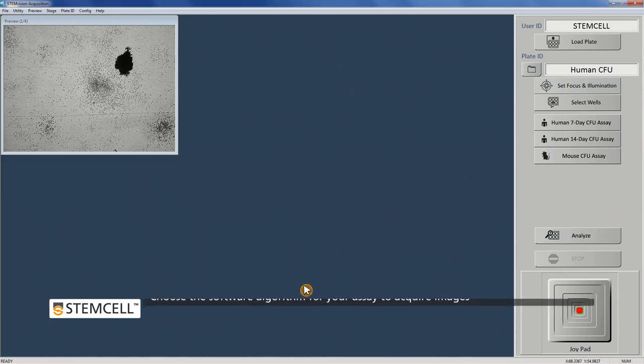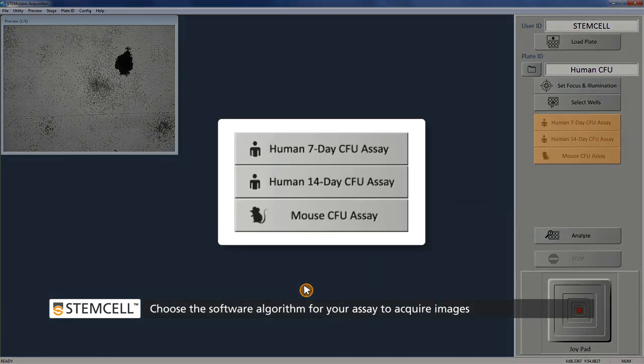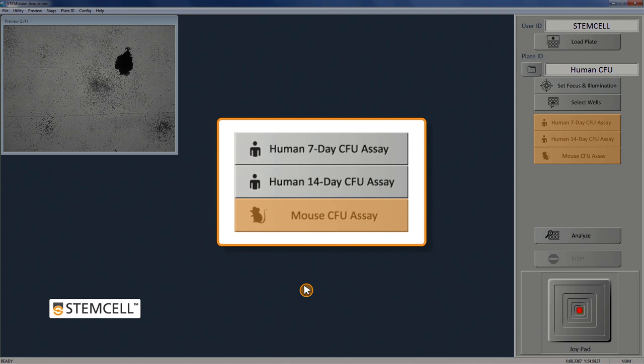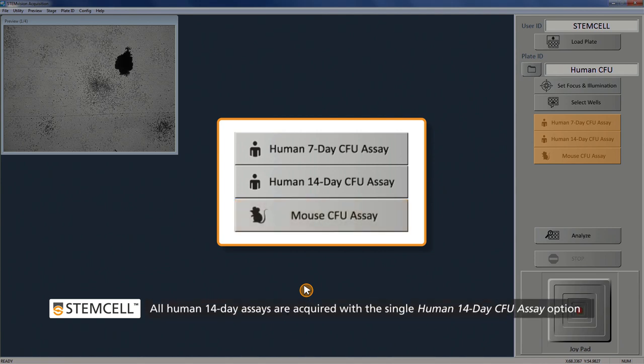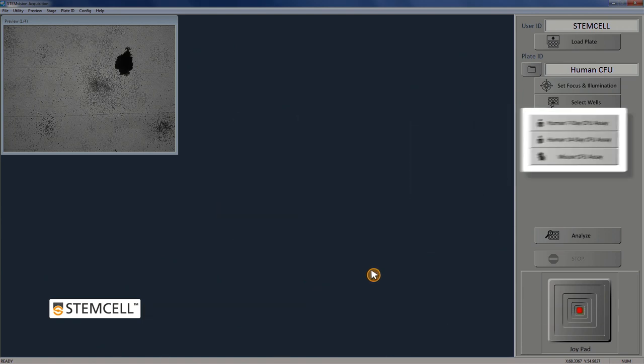Select the software algorithm from the menu that corresponds to your CFU assay type to start the analysis and acquire images. Please ensure that the correct assay type is chosen as each analysis package uses different criteria to identify, count, and classify colonies from different species and tissues.